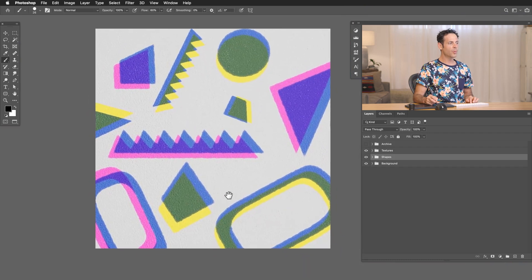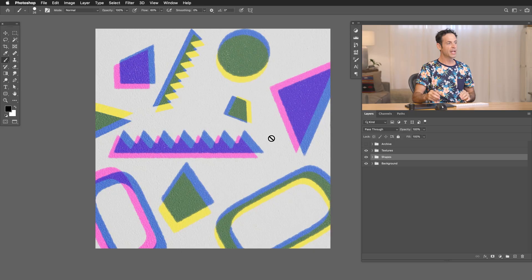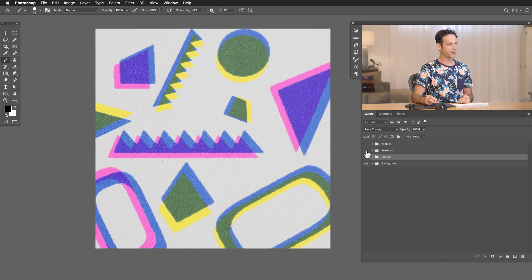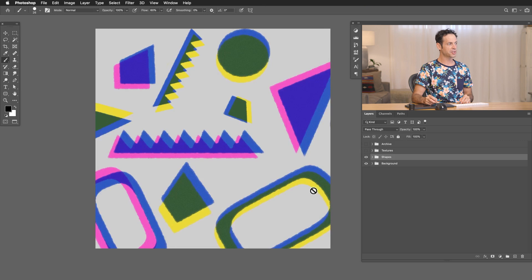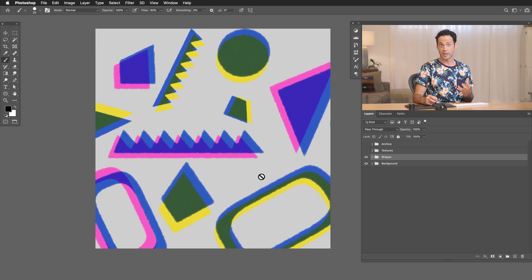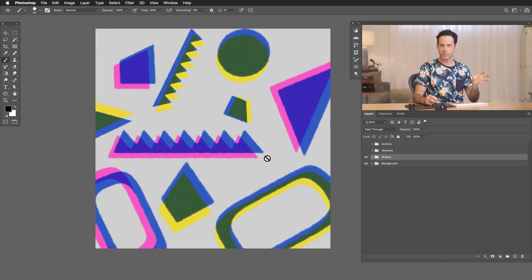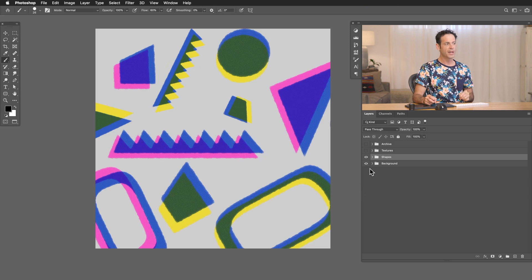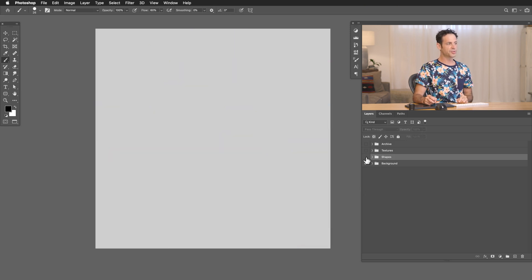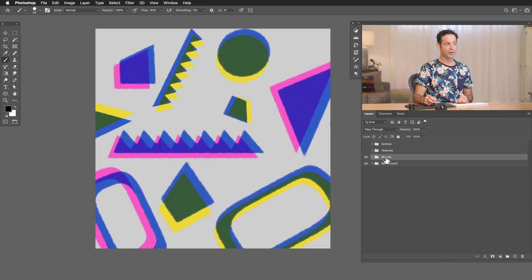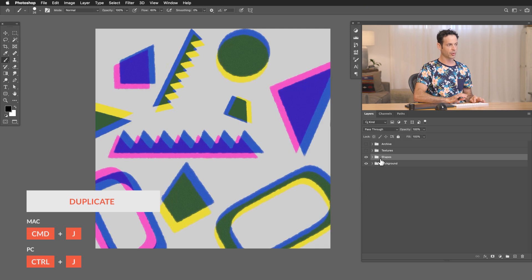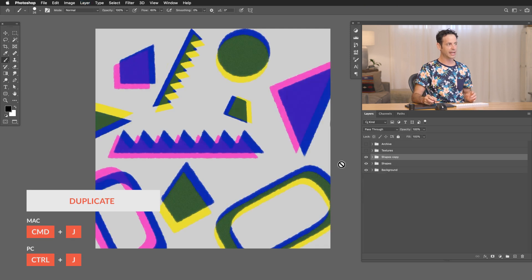So now what we're going to do is get all of these elements combined together to make it really easy to animate. So I'm going to turn my textures off temporarily because I actually want the textures to be visible in the final animation but I don't want the texture to move. I just want these shapes to move. So what we're going to do is just take this entire shapes group and I'm going to hit ctrl or command J to duplicate that.